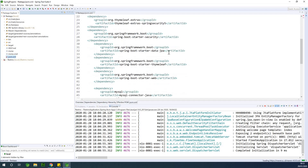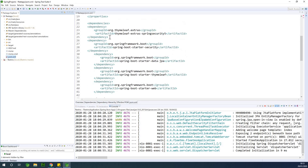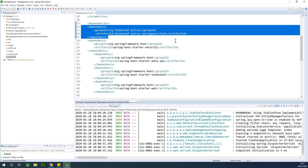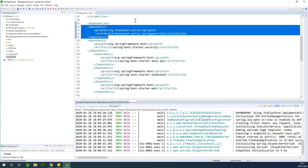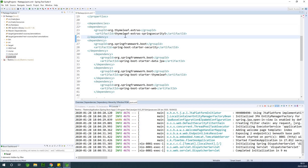We have the Thymeleaf extras Spring Security 5 dependency. This is what you use to display the username easily. There is a different way to do it, but using this Thymeleaf extras makes it very easy — though the syntax took me some time to figure out.